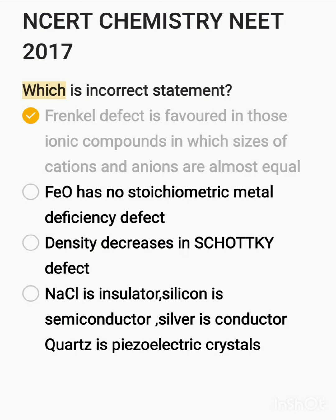The fourth point: sodium chloride is an insulator in solid state — correct. Silicon is a semiconductor — correct. Silver is a conductor — correct. Quartz is a piezoelectric crystal — correct. Therefore, the first option, which states Frenkel defect is favored in those ionic compounds where sizes of cations and anions are almost equal, is the incorrect statement.